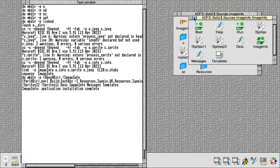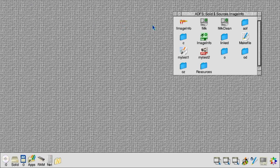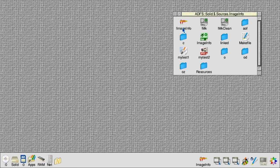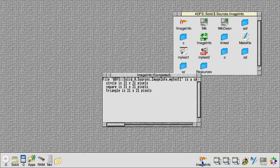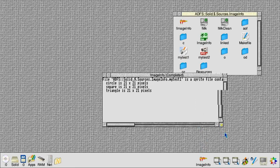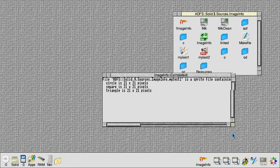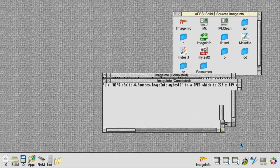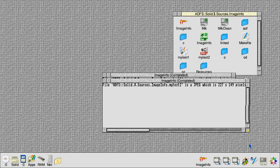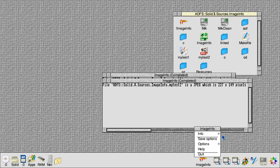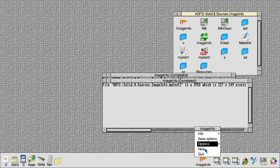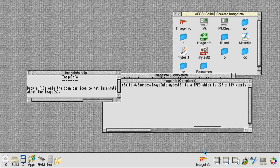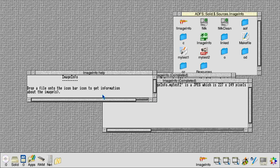Now we can run that and drag our sprite file to test over, and there it is giving the output for sprite file. We drag that and that will give us a JPEG, 227 by 149 pixels, exactly as before. We also get some fairly standard information box, access to the help, and a quit entry in the icon bar menu. These are all standard things that you would expect to see for a desktop application.